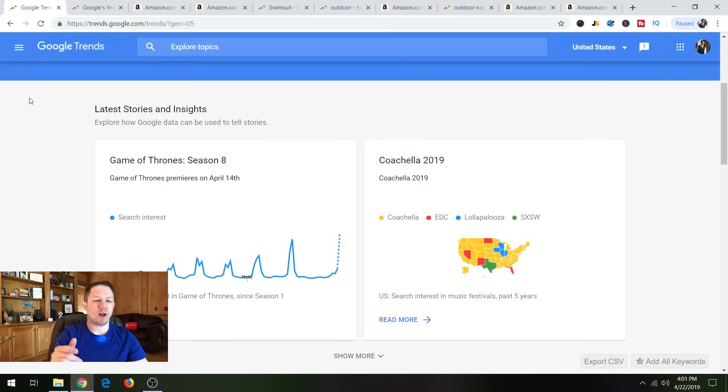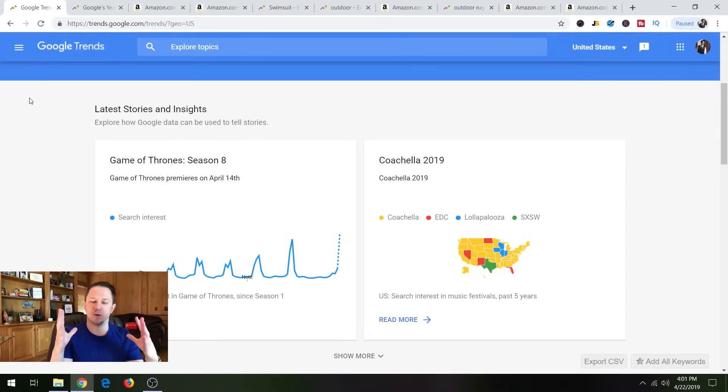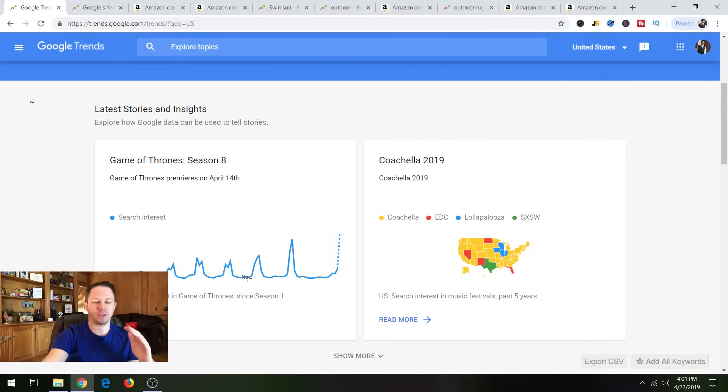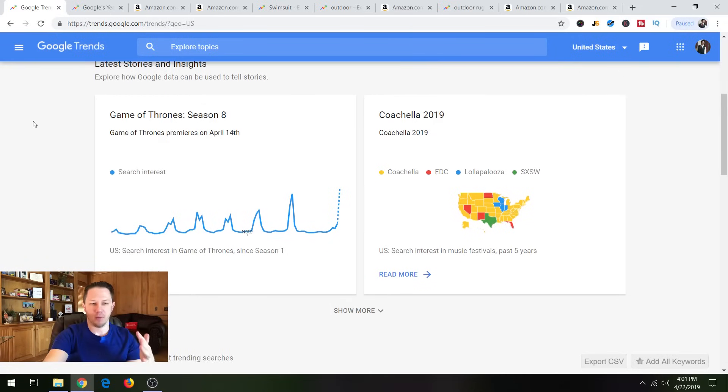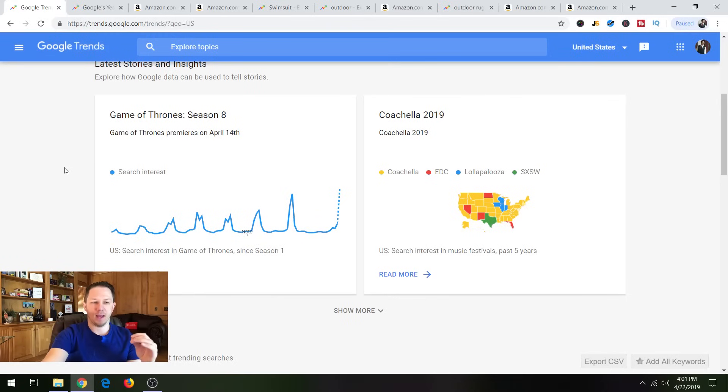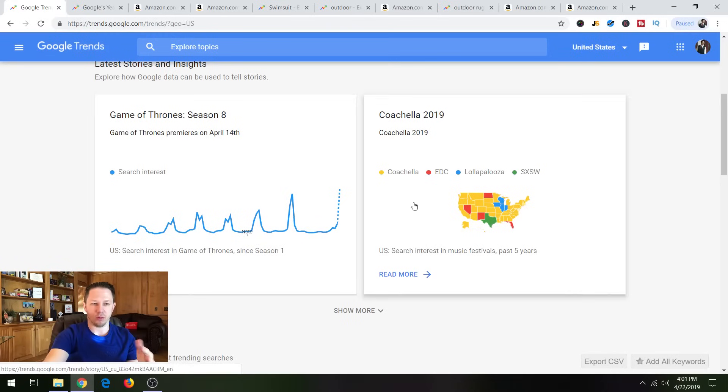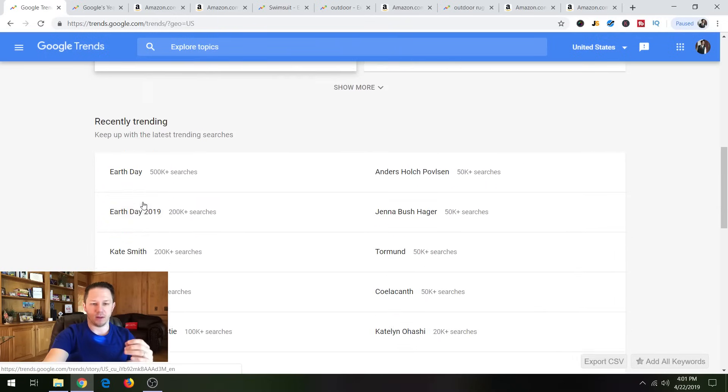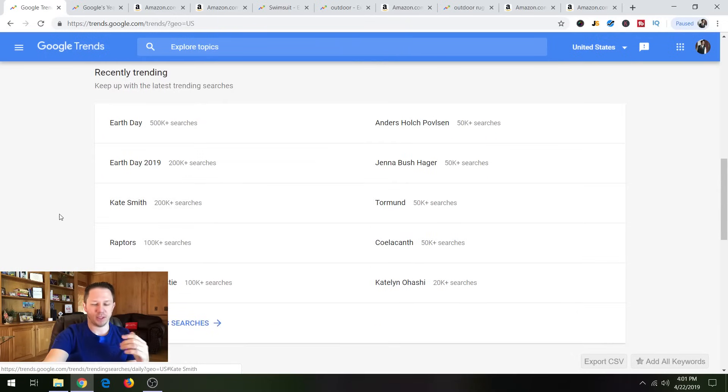So with that being said, let's jump right over to the computer and I'm going to show you how to use it. Okay, so we're on Google Trends here and you just go to trends.google.com and they have so much information just here on the homepage. So Game of Thrones just aired and you can see here the trend of Game of Thrones. And look at all this information here that they show just on the homepage.